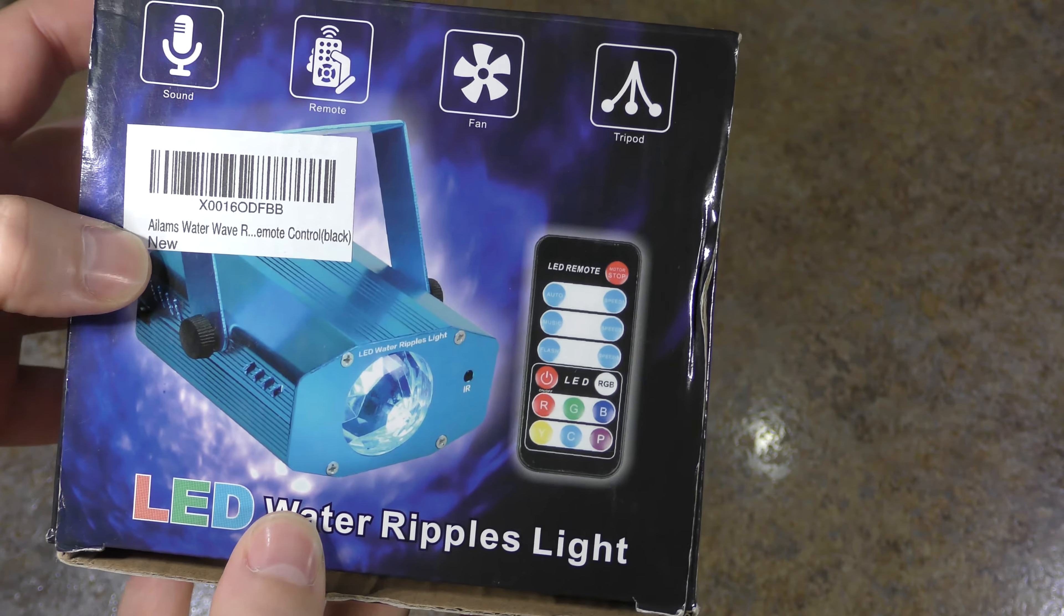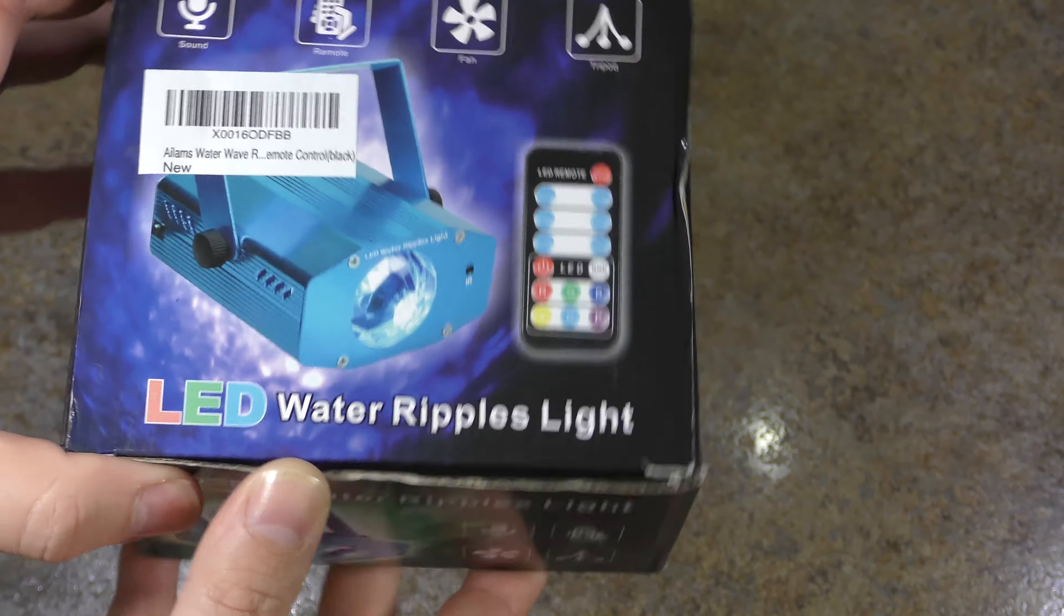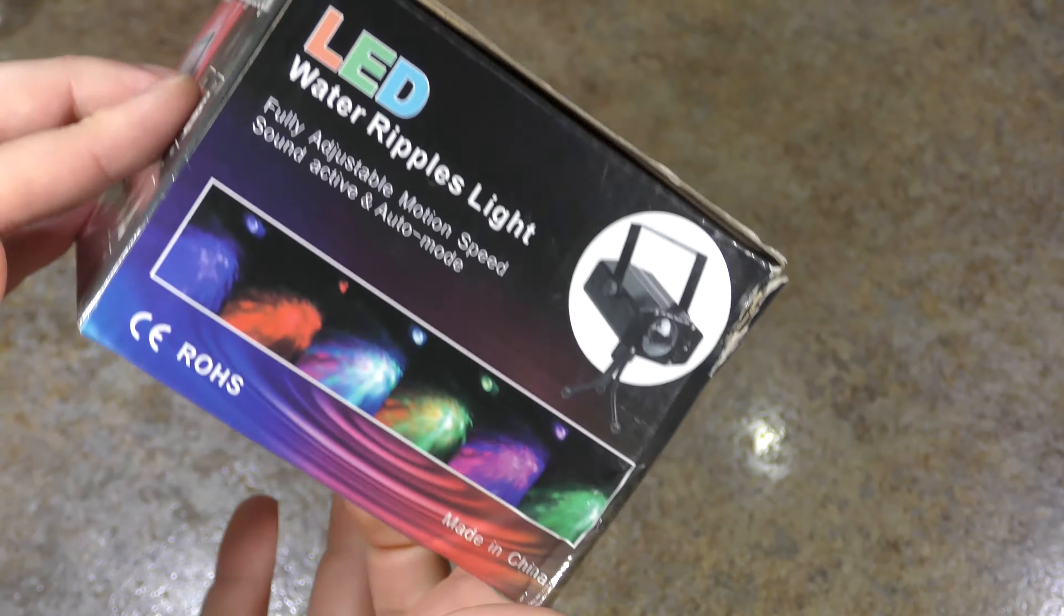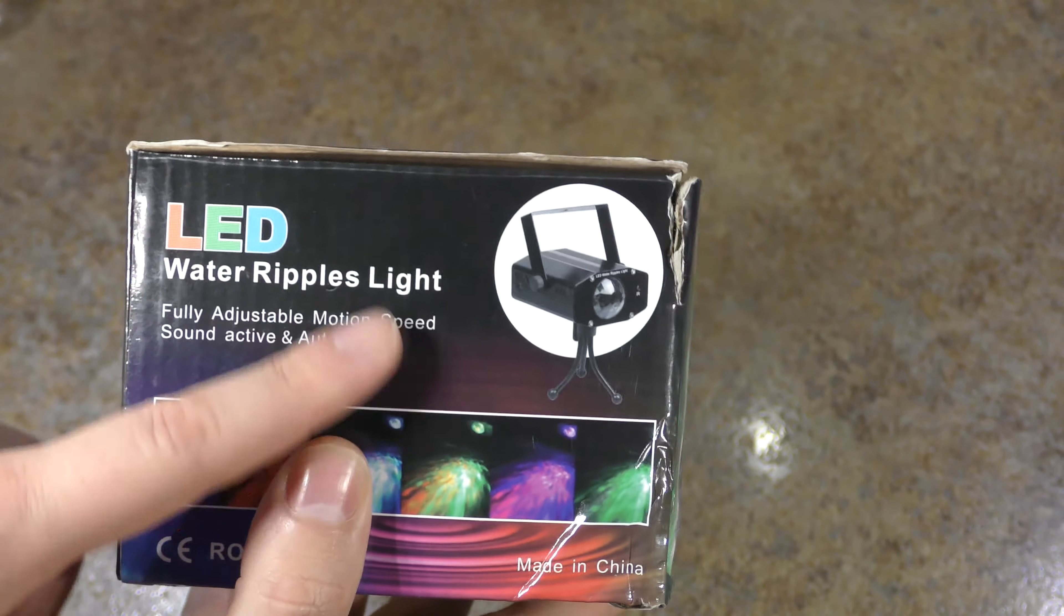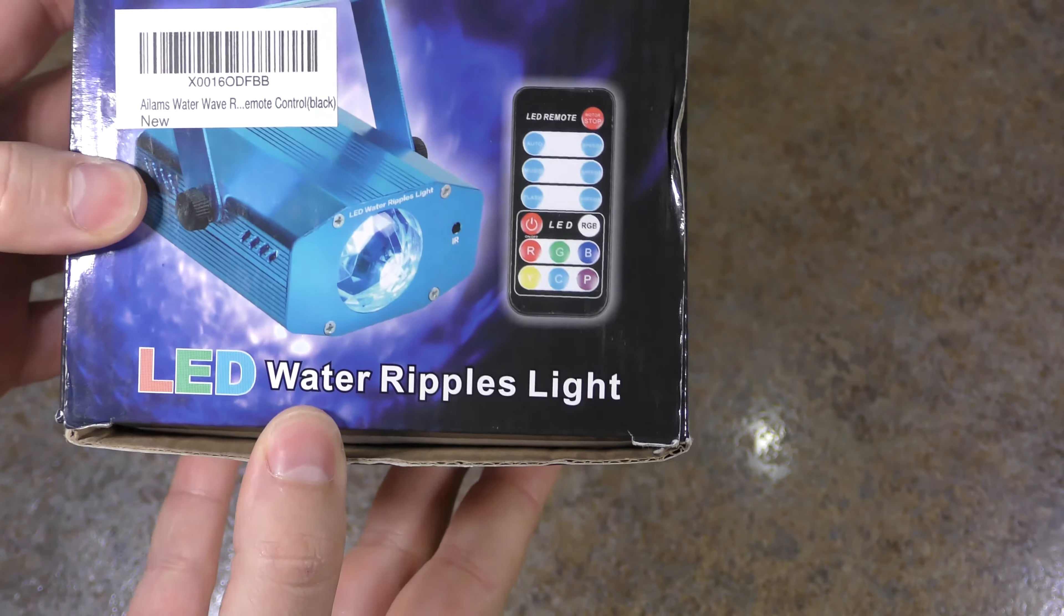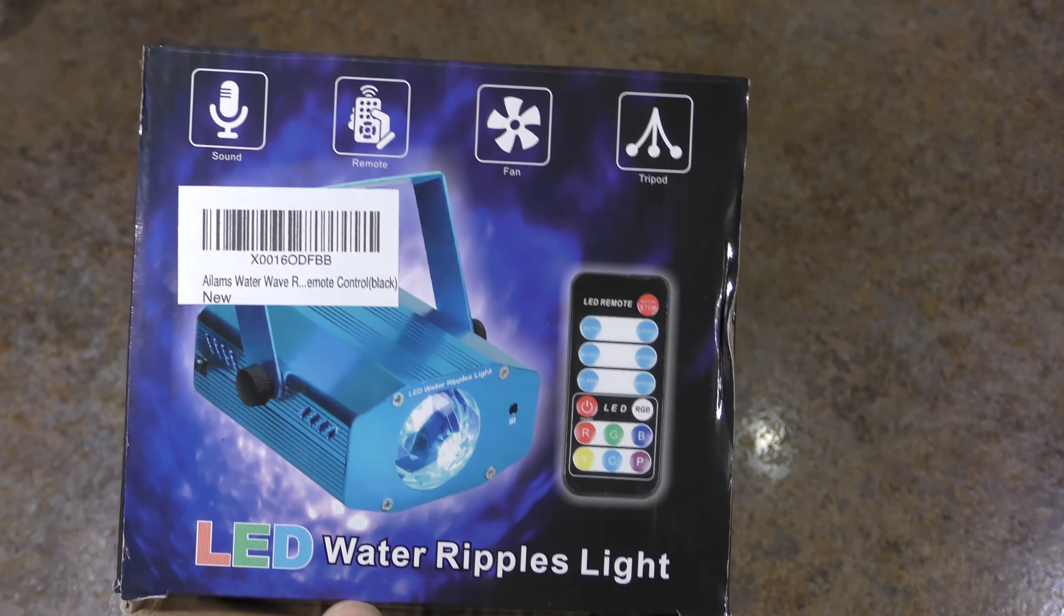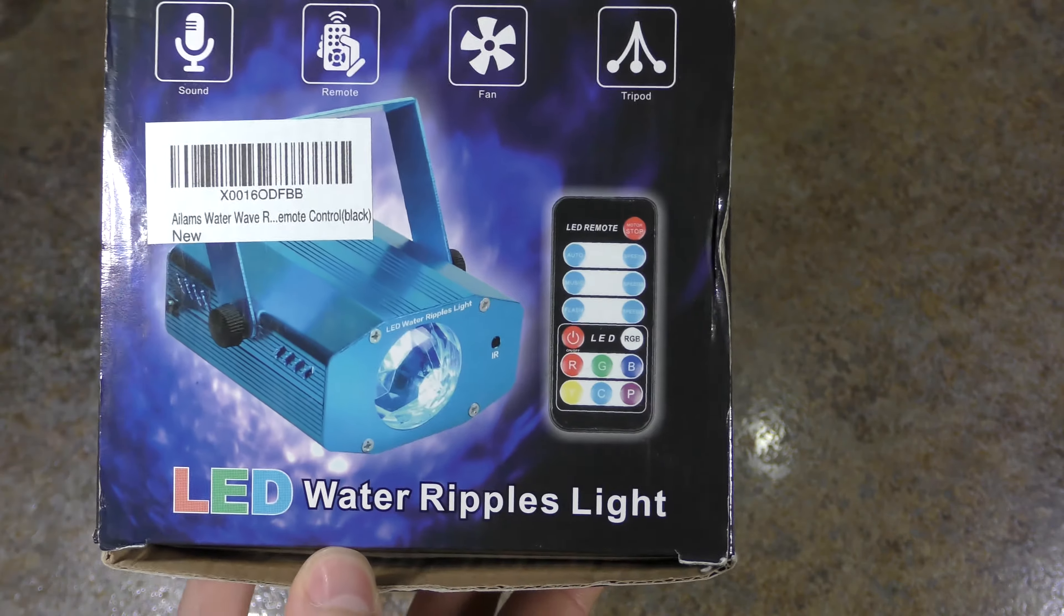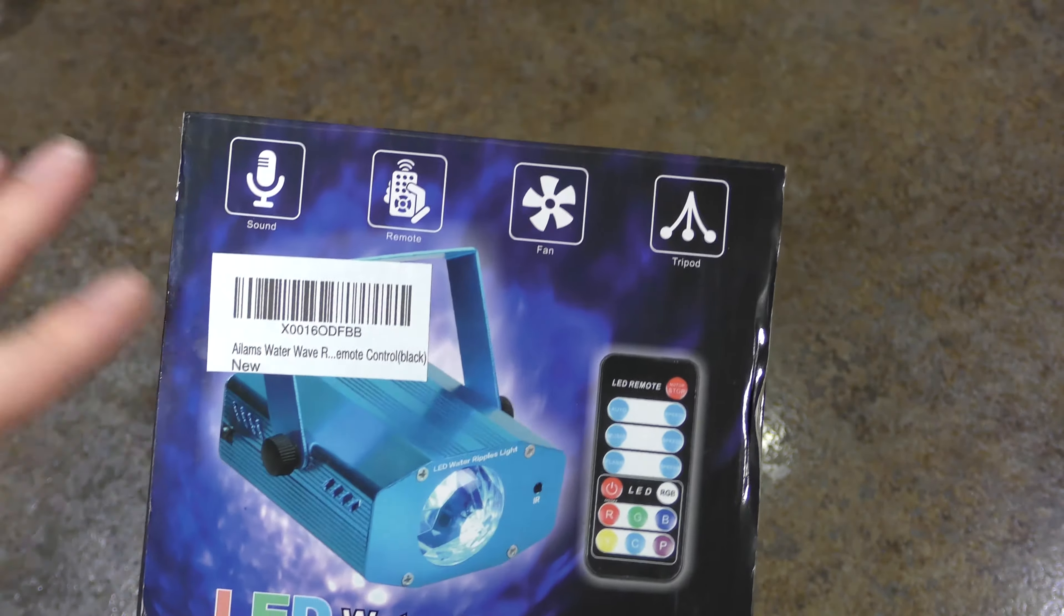Hey guys, welcome to Isaiah's Reviews, and today we're reviewing Alum's Water Wave Party Thingamabob here. This is the LED Water Ripples Light. It produces ripples of light for your party whenever you're doing that thing on New Year's Eve or Christmas parties, Thanksgiving parties, whatever you want.